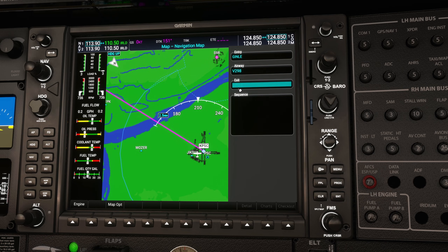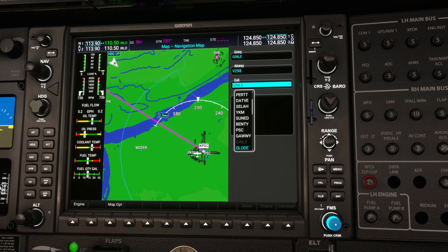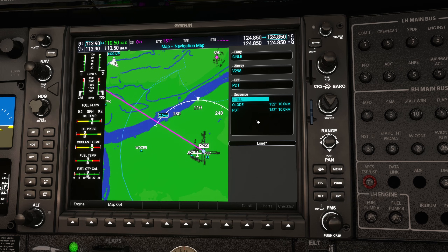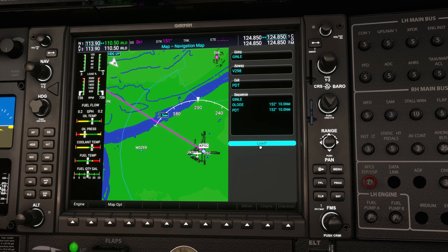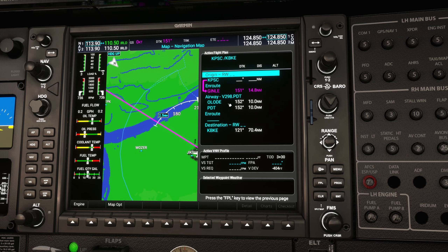Once you've selected the correct airway and hit Enter, it loads all the possible exit waypoints — the waypoint where you leave the airway, basically like taking an exit on the freeway. Keep turning the inner knob until you find your exit waypoint and hit Enter to select it. It then shows you all the waypoints from when you enter until you exit the airway. Use the outer knob to scroll down to Load and hit Enter. In the flight plan you can now see the airway listed — Victor 298, exiting at Papa Delta Tango — along with each waypoint you'll cross on the way.